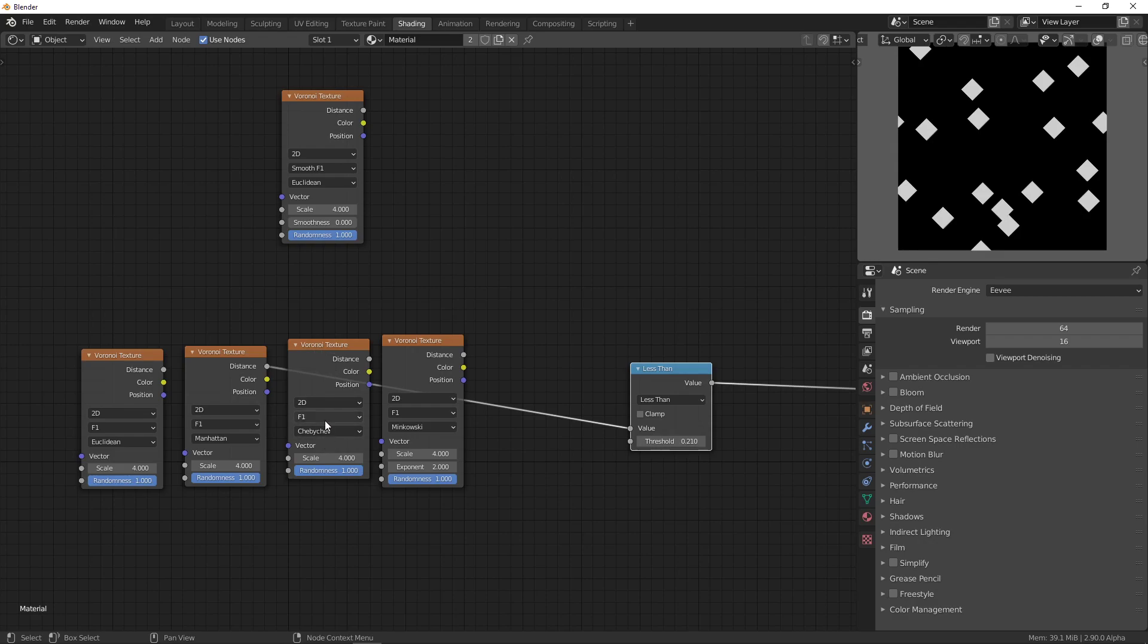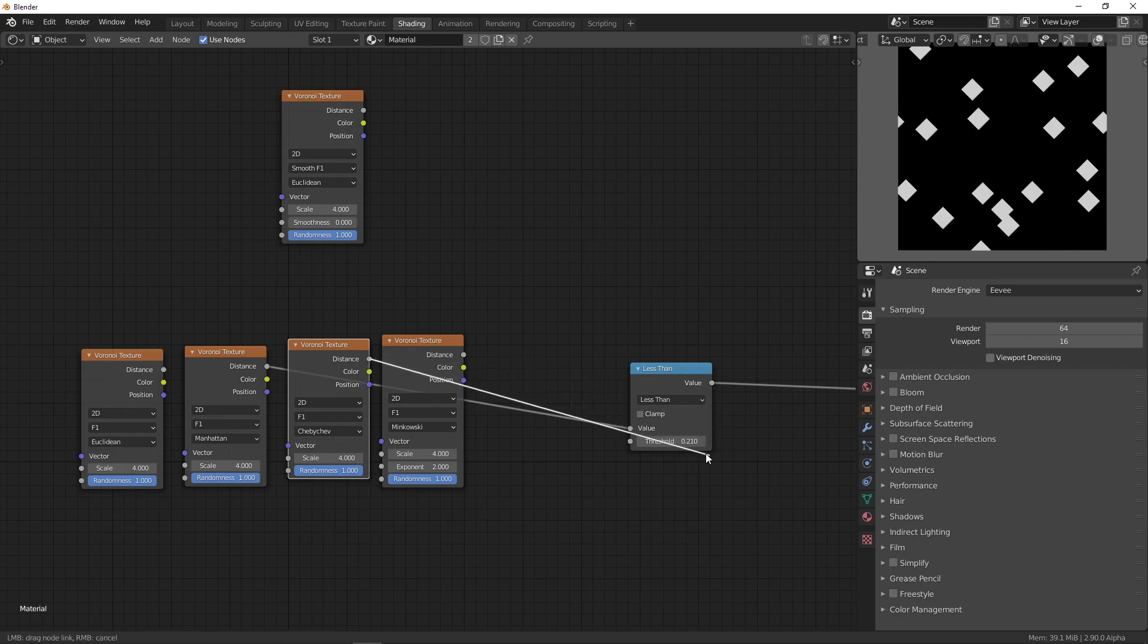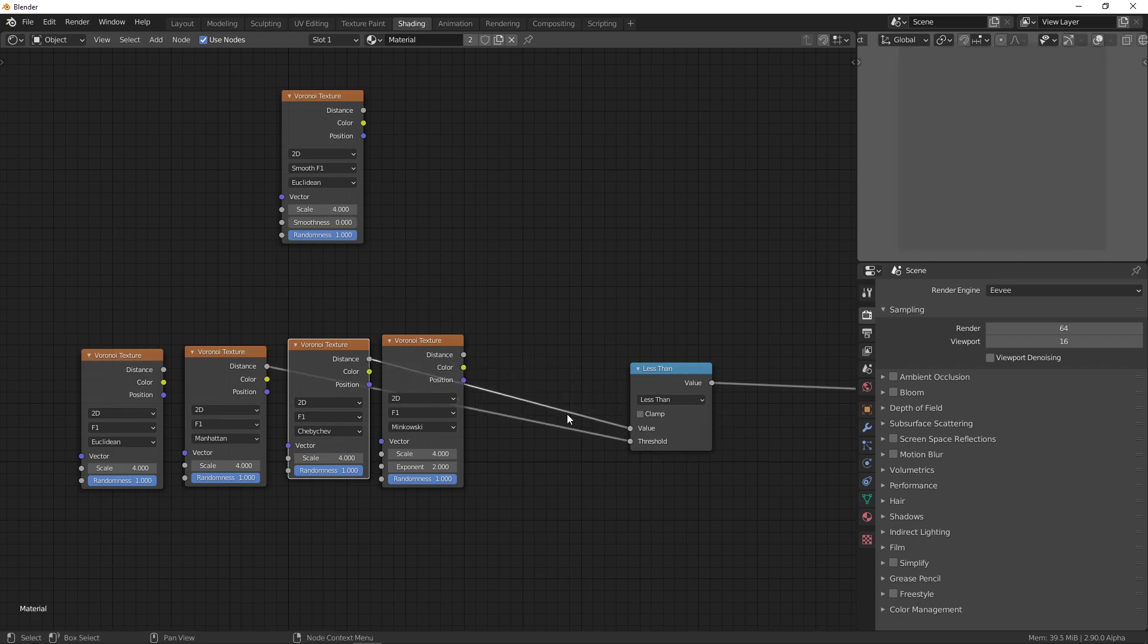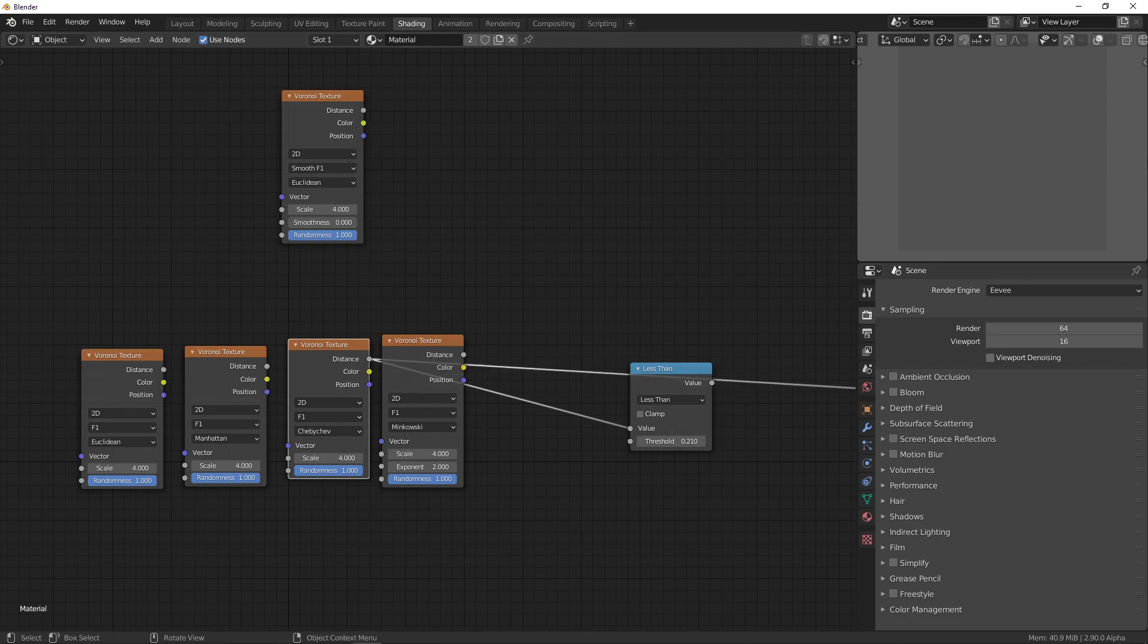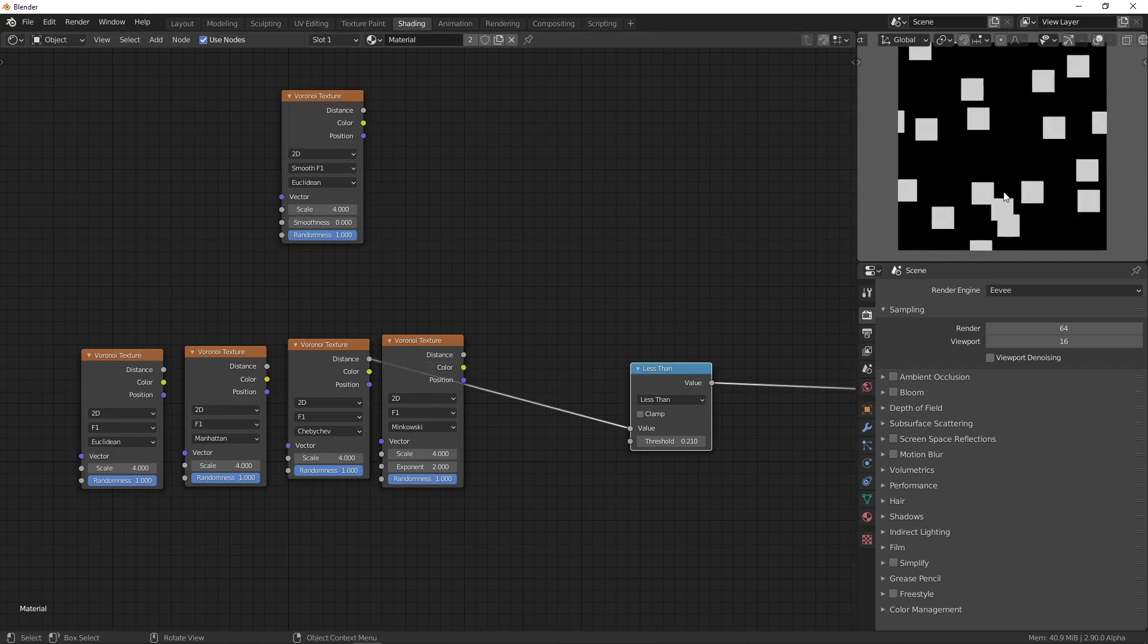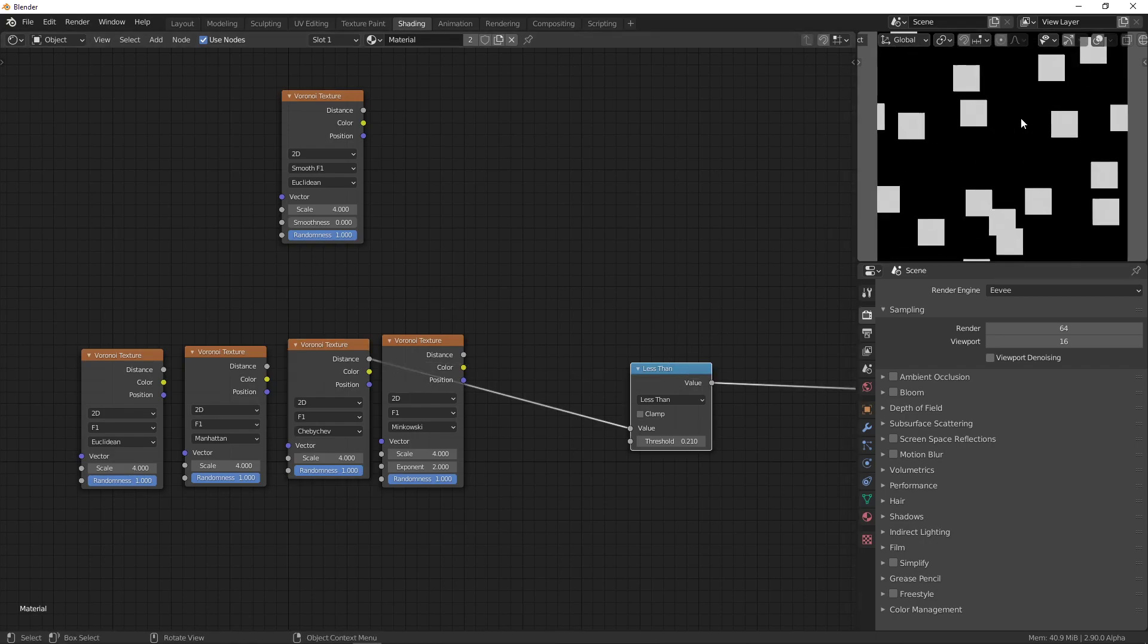And the Chebyshev is the one where instead of taking it to any power, you take it to sort of the infinite power. Well, it's not really possible, but what happens is you just take the maximum. And what you get is a square. So, if you look right here, you can see that we just get squares.